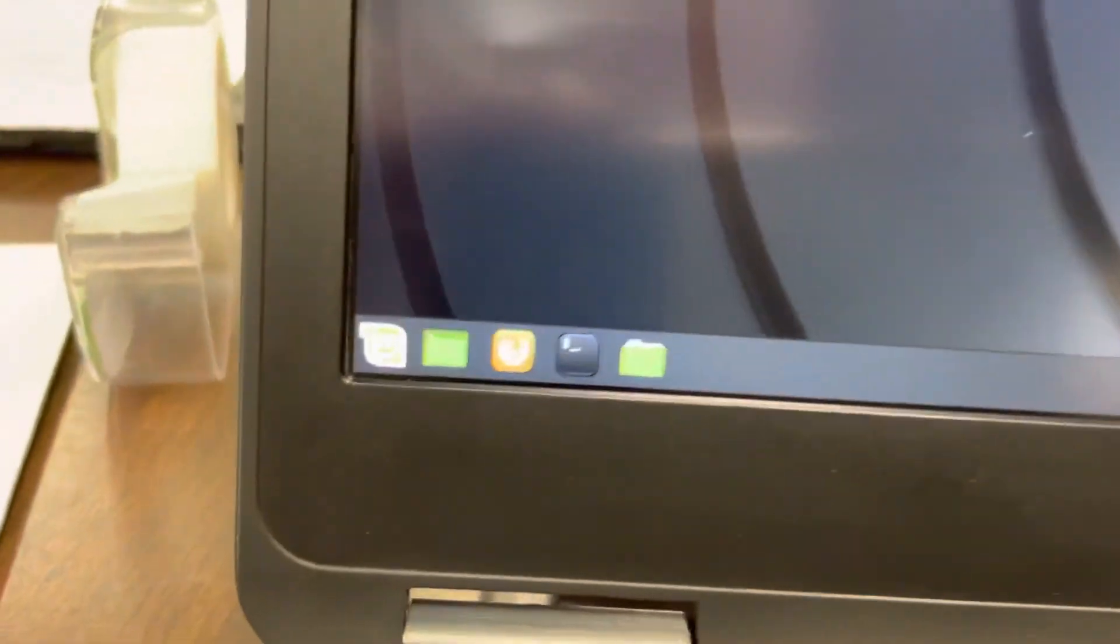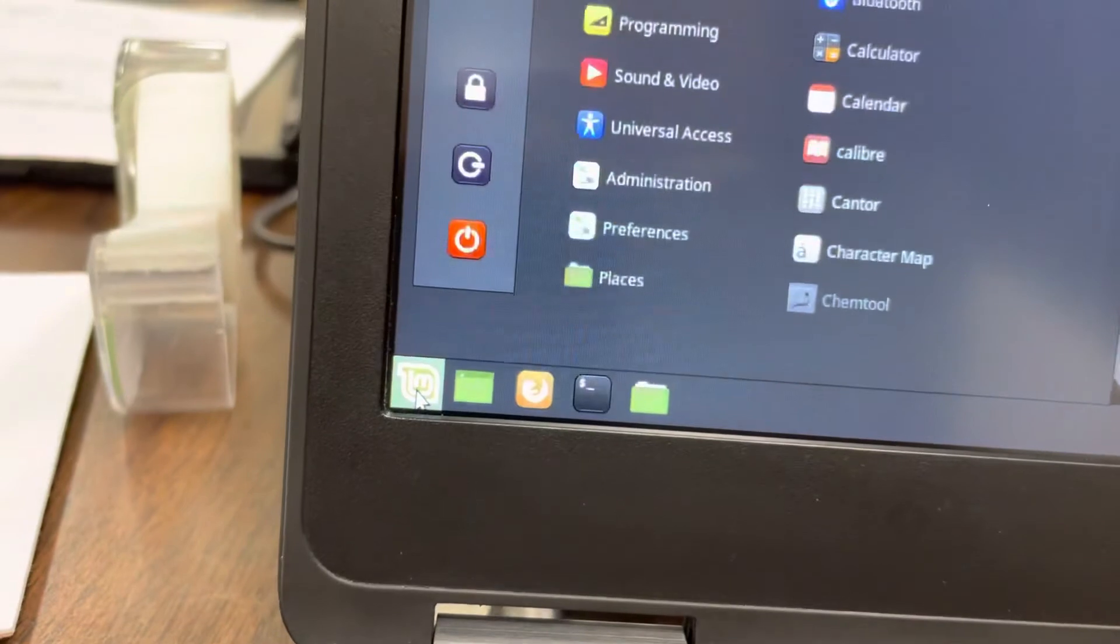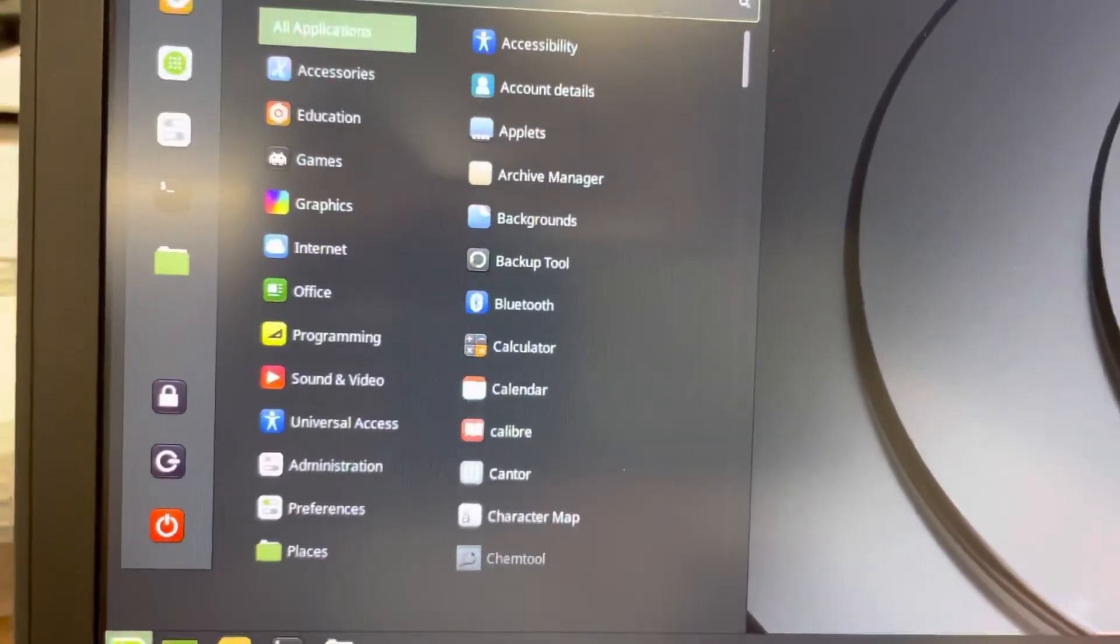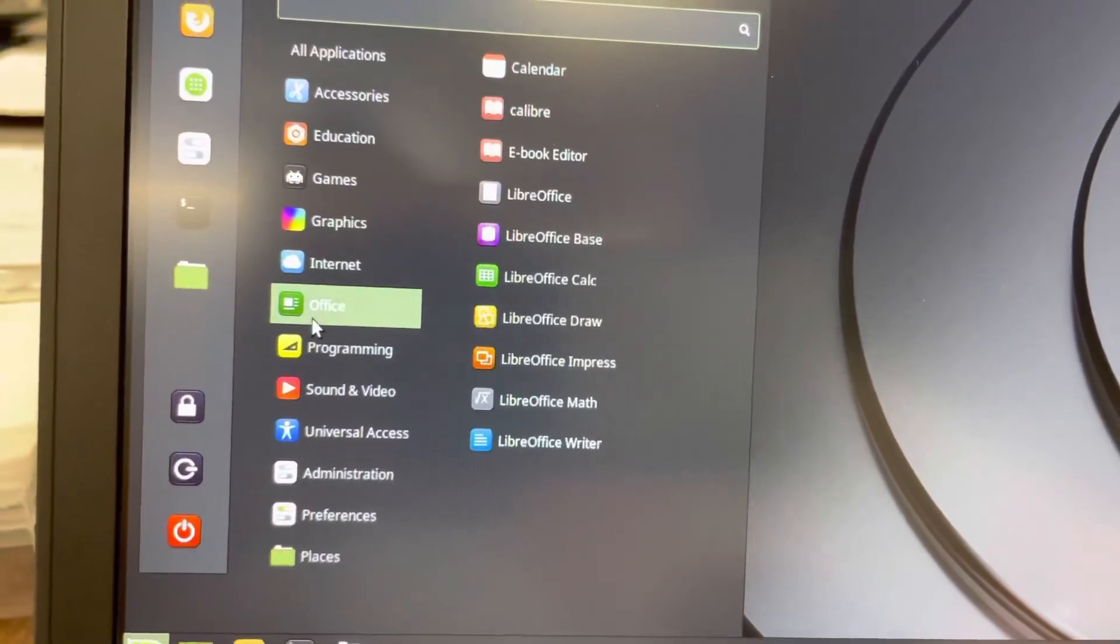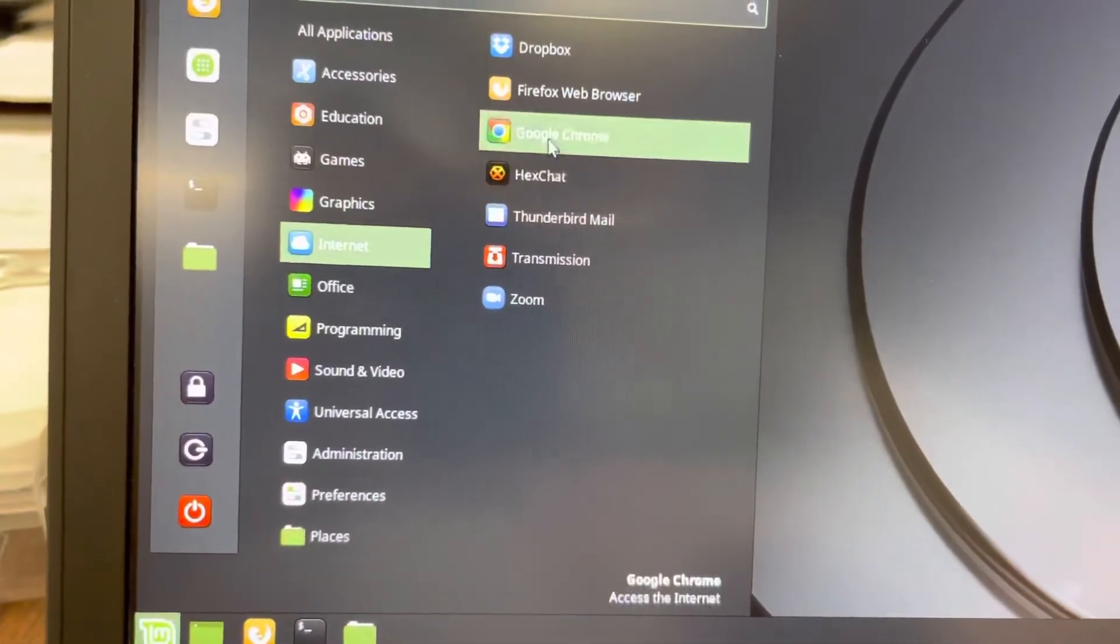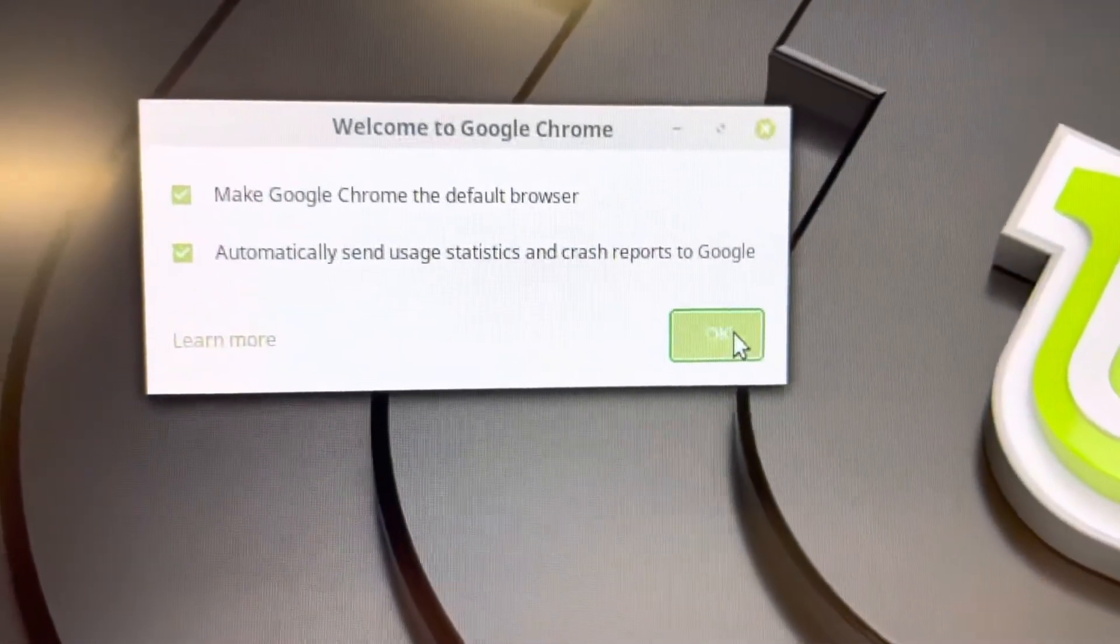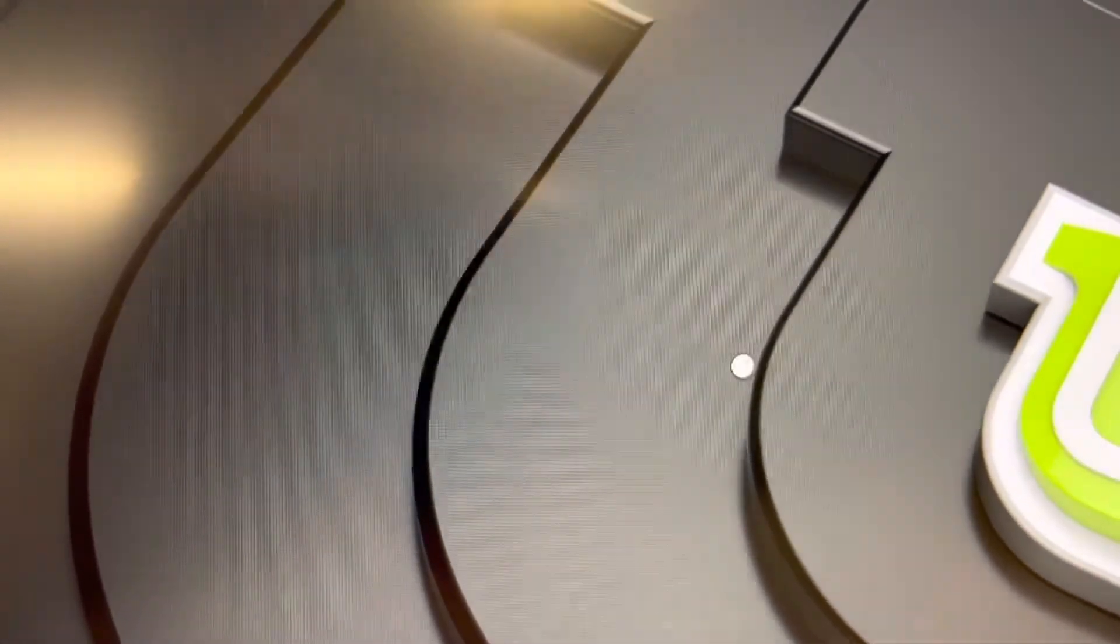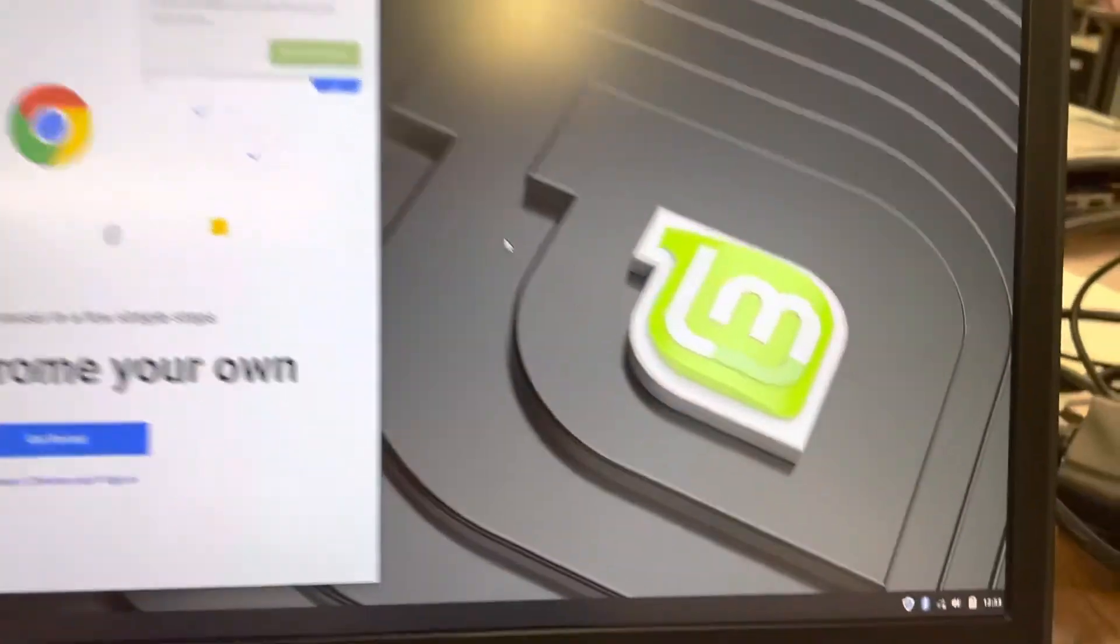We're going to go again down here. This little mint icon where absolutely everything you need is at. And you'll see it has categories for internet and office. Office has got LibreOffice, which is the free equivalent of Microsoft Office. Internet. And it's got Google Chrome. So I'm going to hit my left mouse button. And I'll make it the default. Click OK. So anyway, so you've got that.